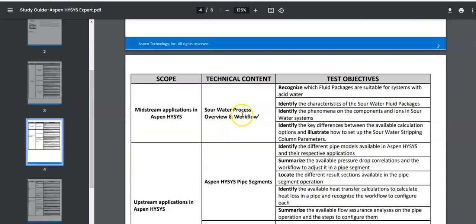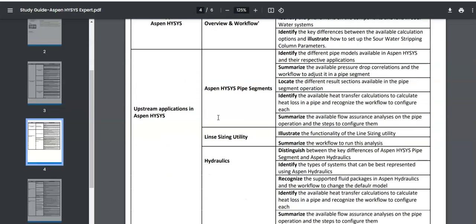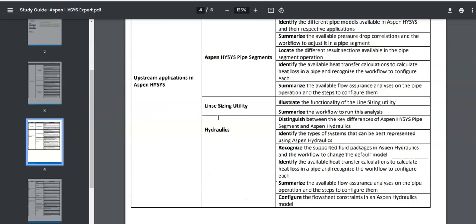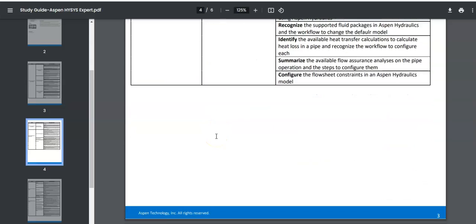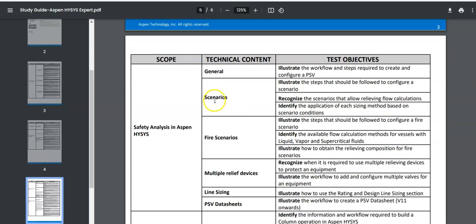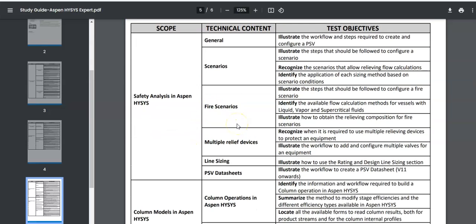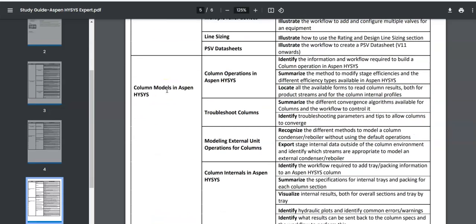For midstream, you need to study the acid gas process, gas dehydration process, sulfur recovery, and sour water process. For upstream, it is all related to piping — pipe segments, line sizing, and hydraulics. For safety, you will have different scenarios like fire scenarios, relief scenarios, and PSV data. You can choose between upstream or safety for that section. The column models section is something you will have been tested on before as an Aspen Certified User, and we will cover it again here.